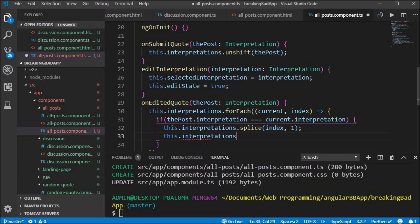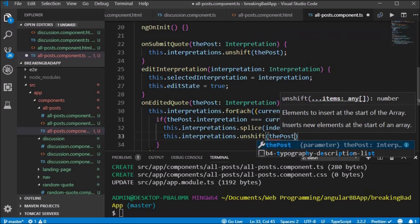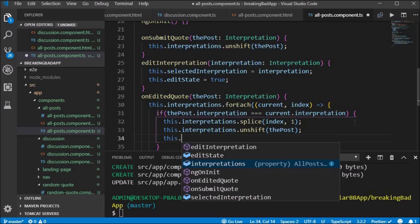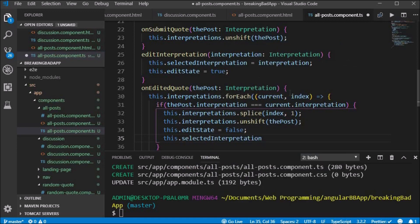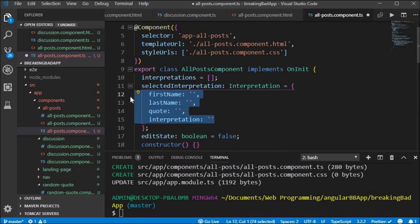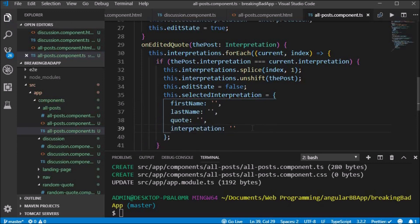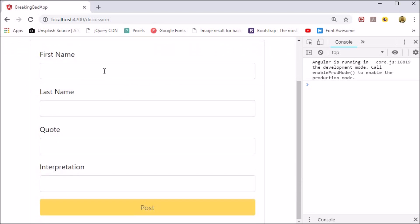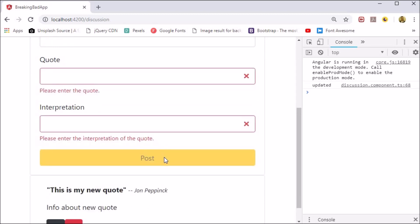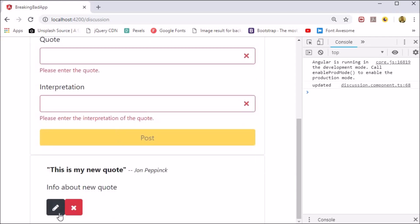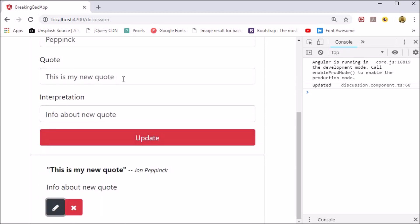If the post that we click on has the same interpretation as stored in the array, we splice out the selected post using this.interpretations.splice at the current index to remove one element from the array. We want the updated interpretation to go to the beginning of the array, so we use this.interpretations.unshift and pass in the post. We change the editState back to false and change the selectedInterpretation to blank strings. When we click the edit button the text is put into the form fields, when we update it we delete the previous entry from the array and create a new one at the beginning, so the edited post appears on top of the list. We can also click the edit button as many times as we like.